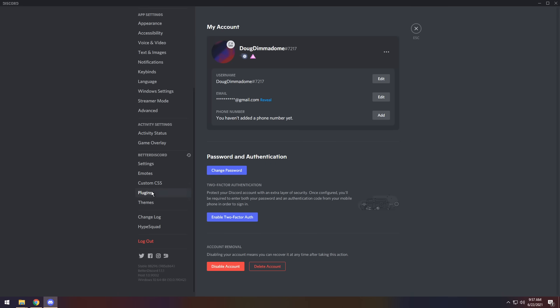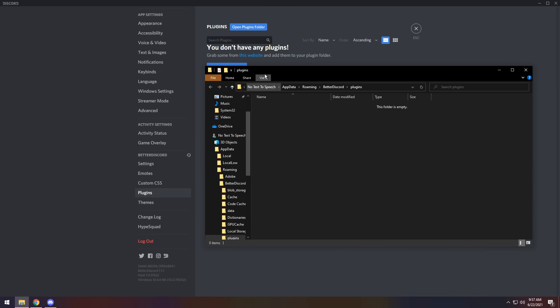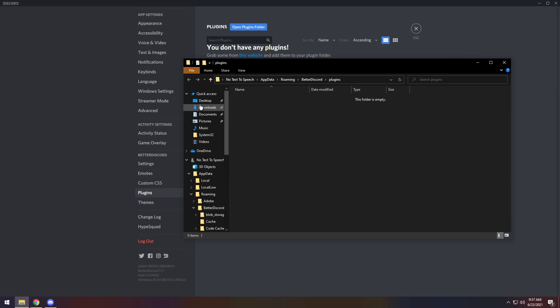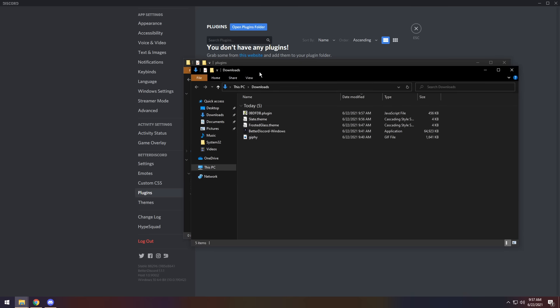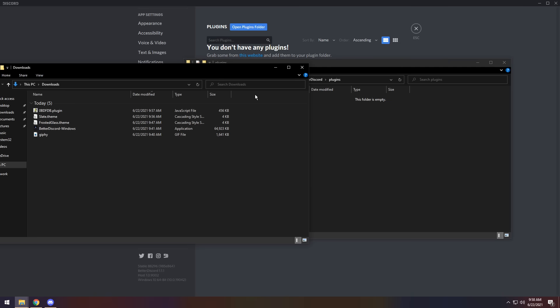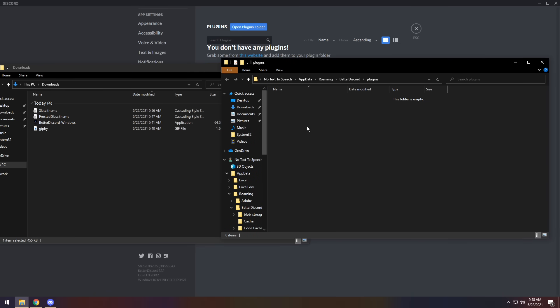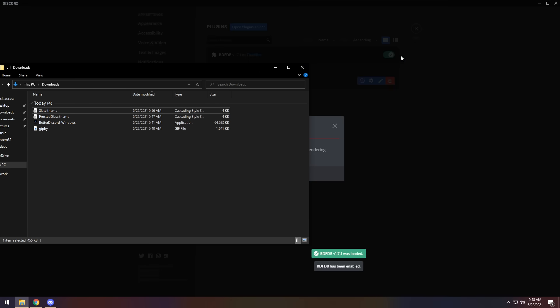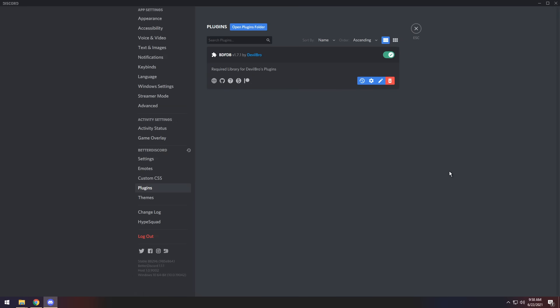Anyways, what you need to do is click on Plugins. You need to click Open Plugins Folder. It will open up behind Discord, so you need to maximize it. Then you need to scroll up, right click on Downloads, and click Open a New Window. And you need to drag in the 0BDFDB plugin. Just drag it over. And then turn it on if it's not turned on already. You'll get a changelog. Who cares? Just close off of all this.